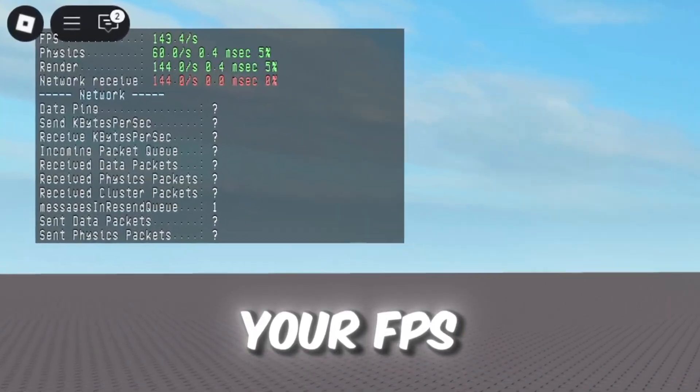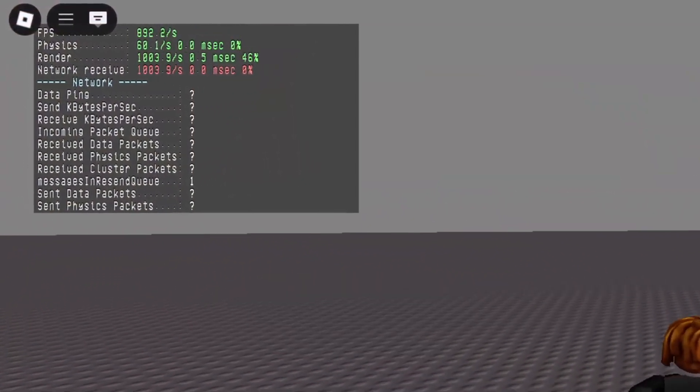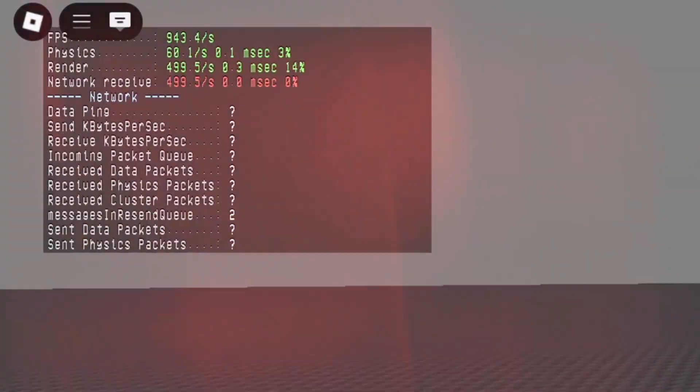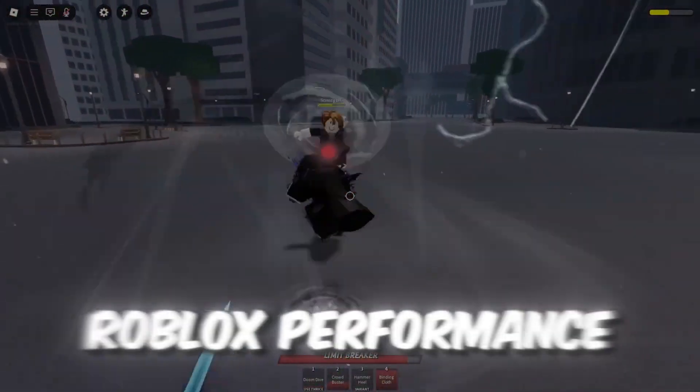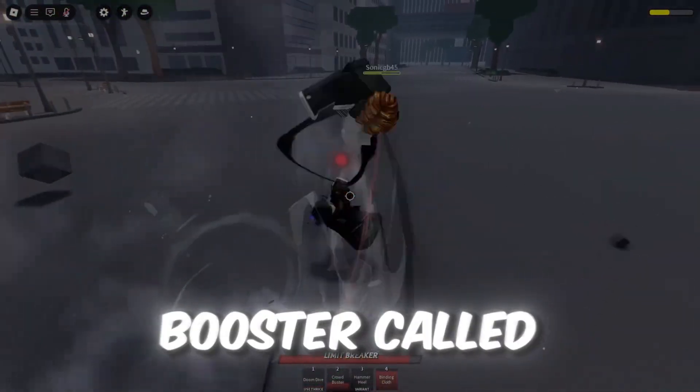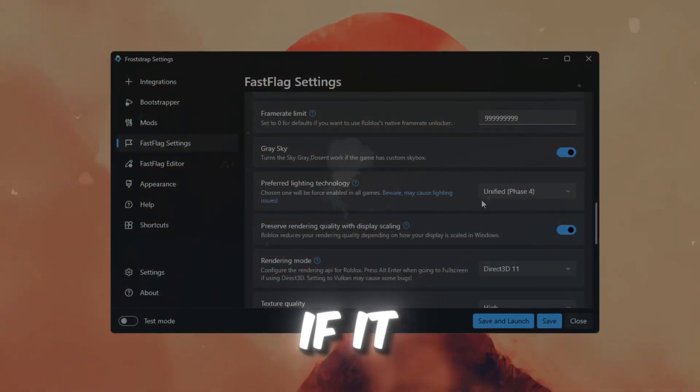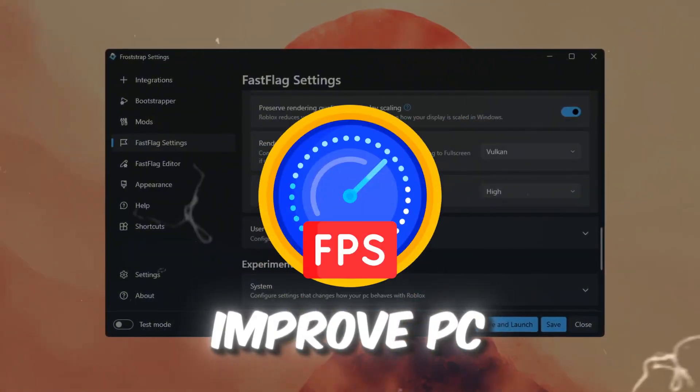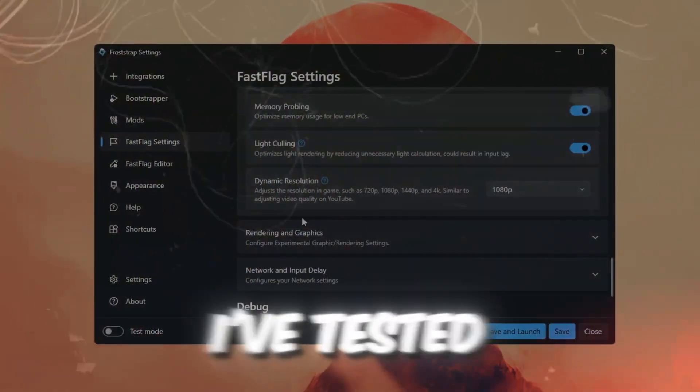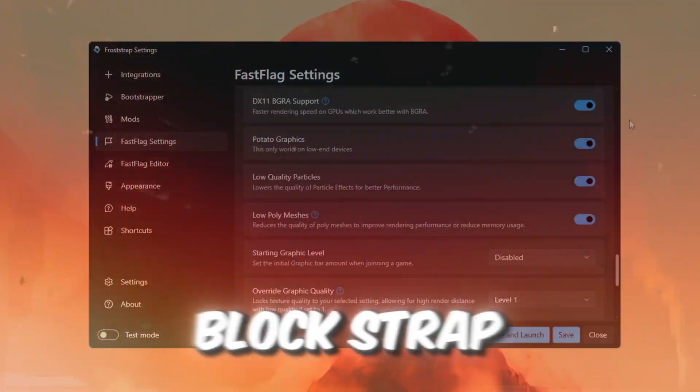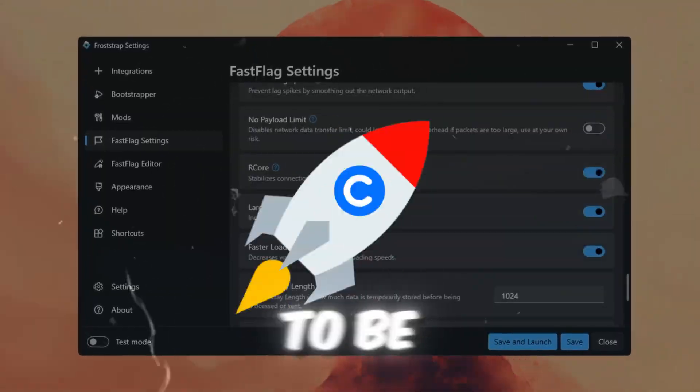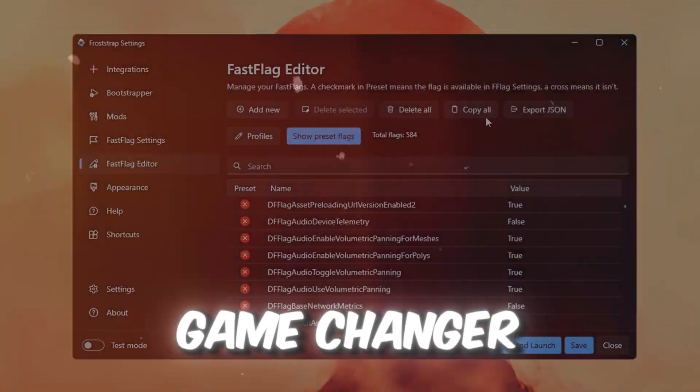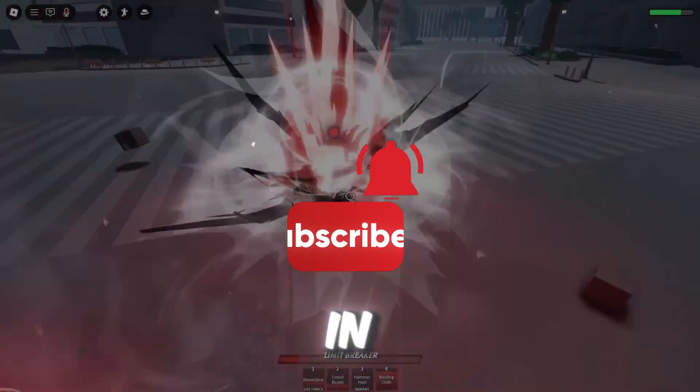If you want to boost your FPS from this to this, in today's video we're testing a new Roblox Performance Booster called Froststraps and seeing if it can actually improve PC performance while playing Roblox. I've tested Blockstrap before, but this one is new and claims to be a real game changer. So without wasting any time, let's dive in.